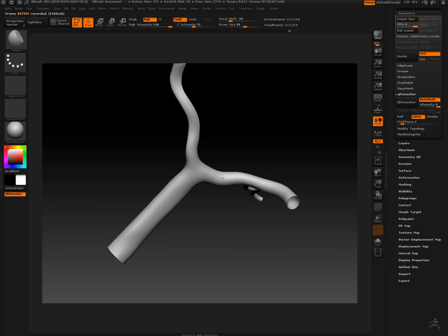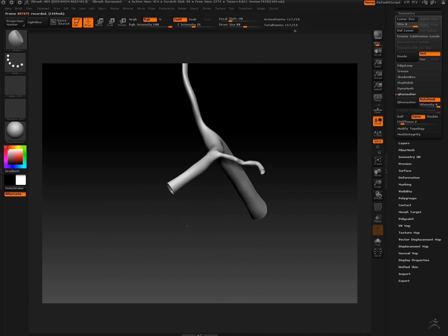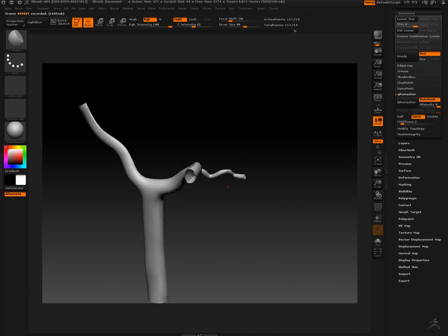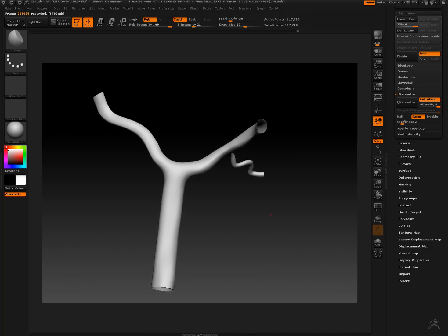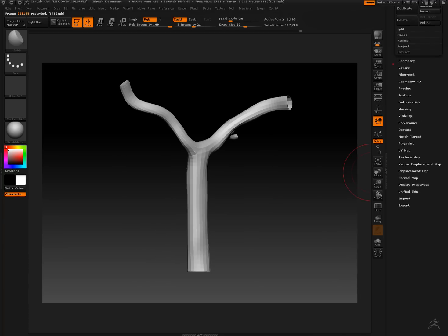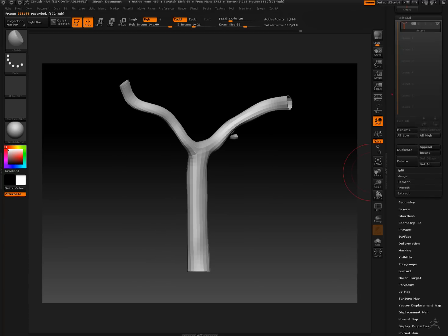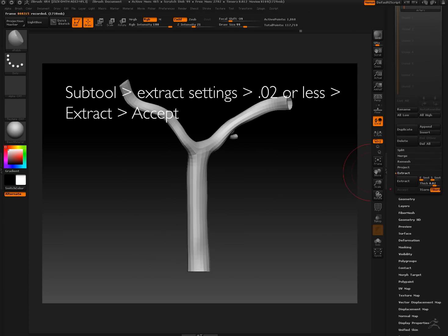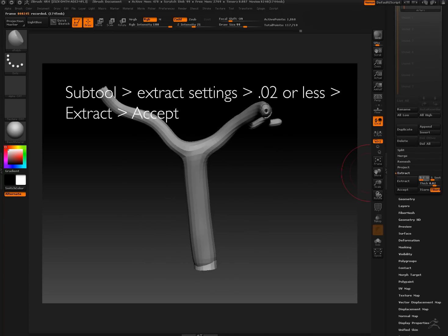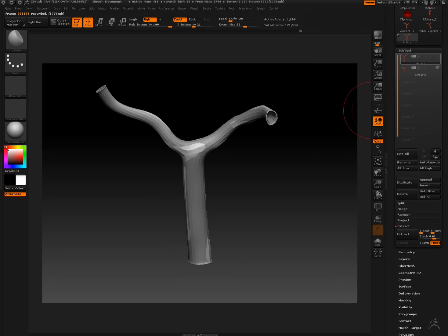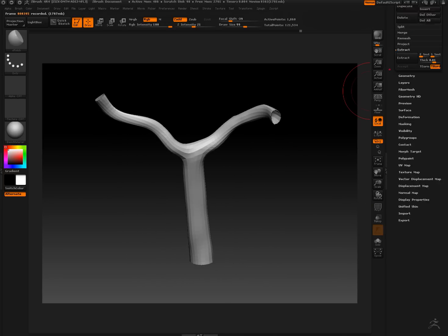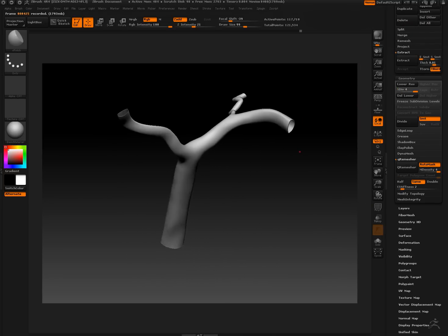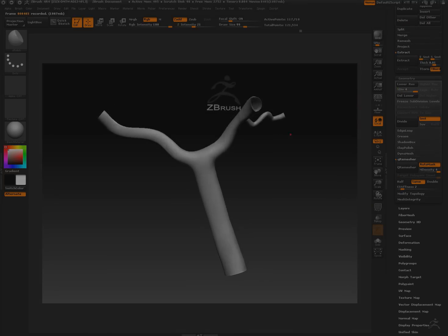Now if we want to give it some thickness, we're going to go to the extract tool under subtool. Set up the settings, I think 0.2 or less. Using 0.1 here since it's a vein. We're going to go ahead and hit extract and accept.